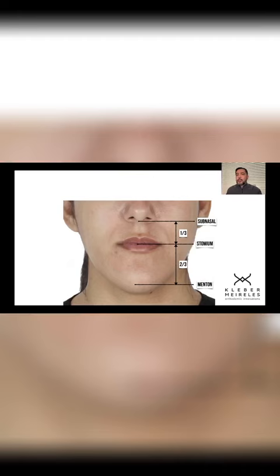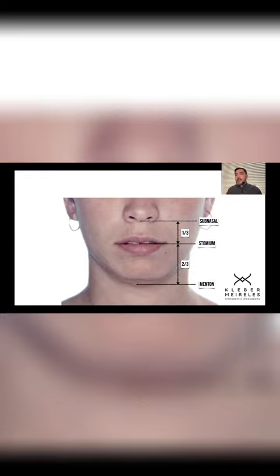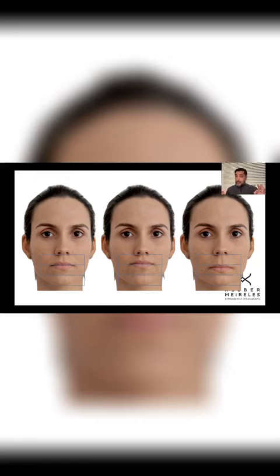We are going to read this this way — using the right protocol for that, we can understand what to do. Now I'd like to have your opinion: which one of these three pictures here do you prefer?